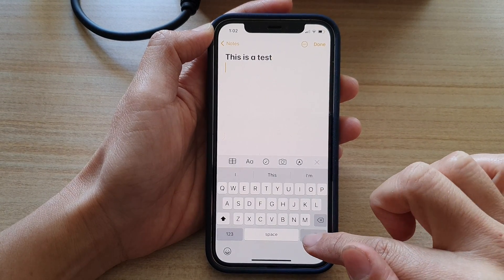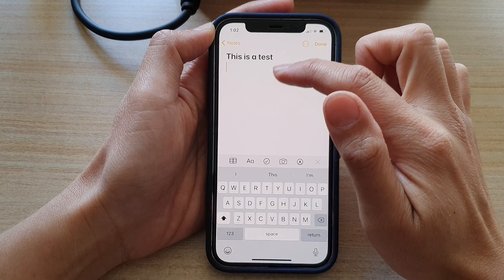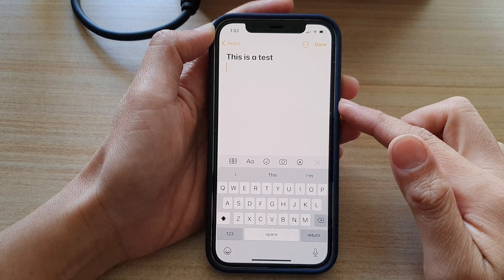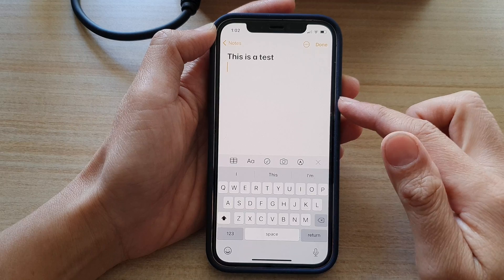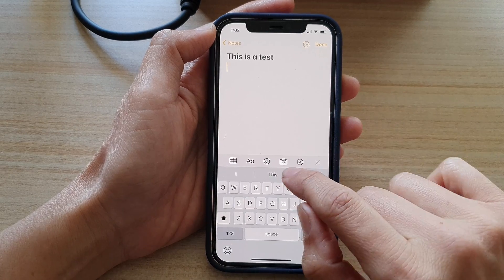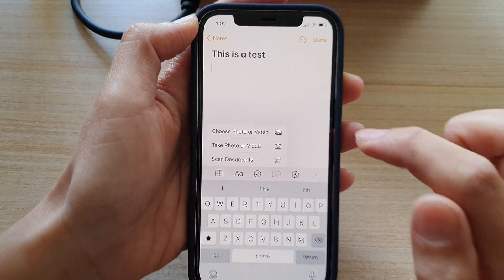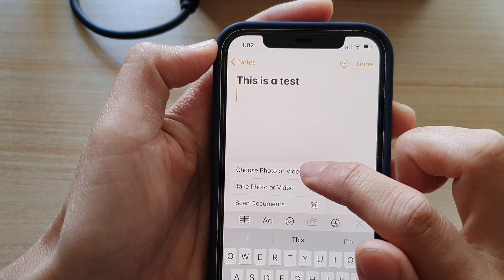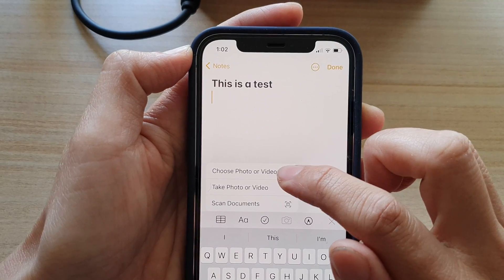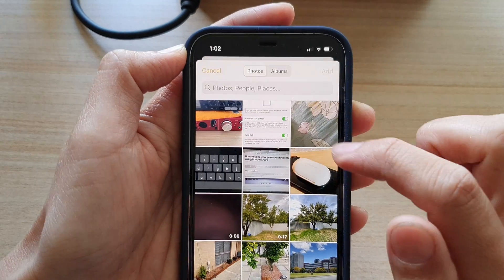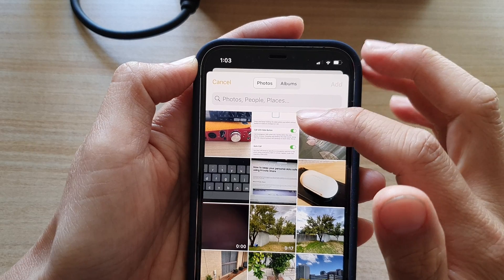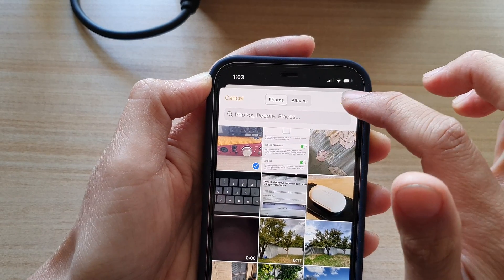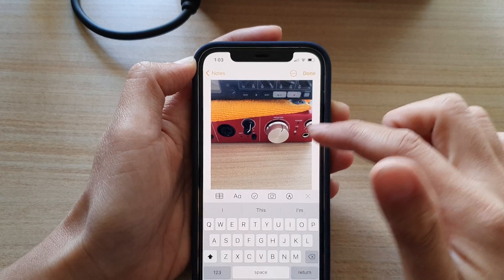Go into the body of the note. To insert an image while editing, you can tap on the camera button and then tap on 'Choose Photo or Video' from the pop-up menu. In here you can select a photo that you want to use and tap on Add, and that's it.